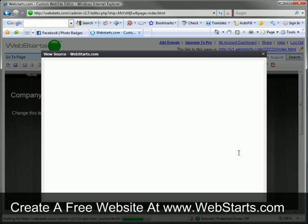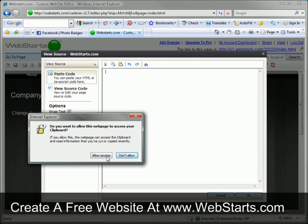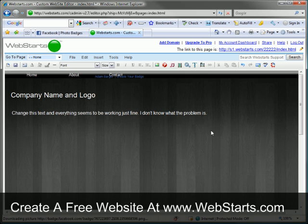I paste the code by clicking on the HTML icon on the toolbar. I click to paste and click OK.